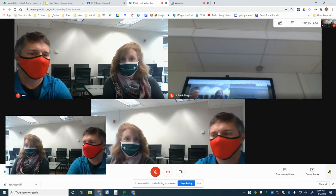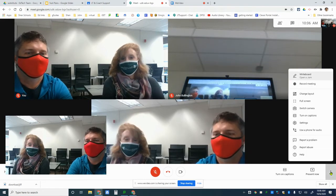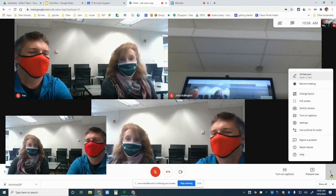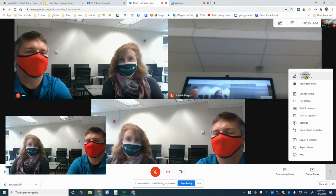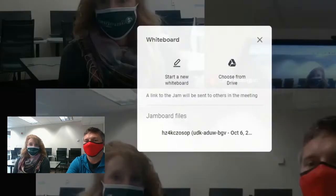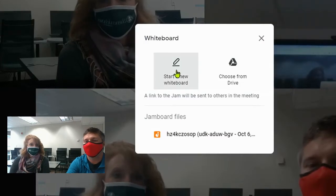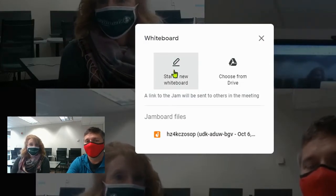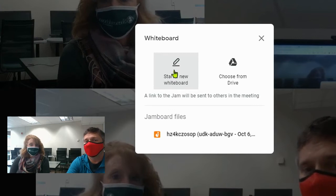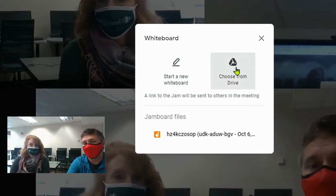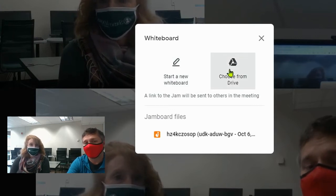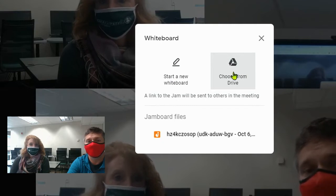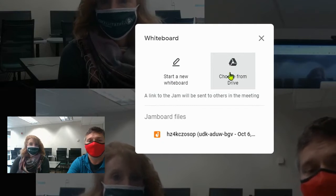Either the teacher or the student can start the Jamboard. To do so, click on the three dots and go to Jamboard. It will then prompt you to either start one from scratch — which will place your Jamboard in your main Google Drive folder — or you can choose a Jamboard you've already pre-populated with content and other slides directly from your Google Drive.